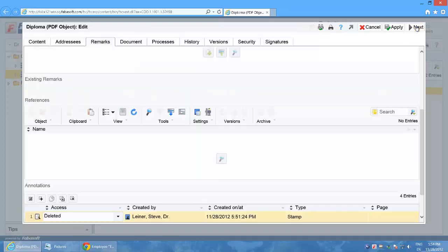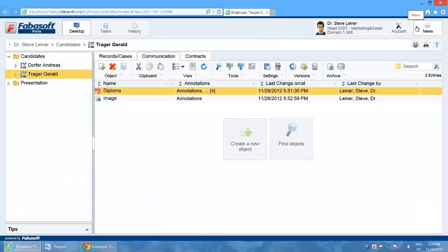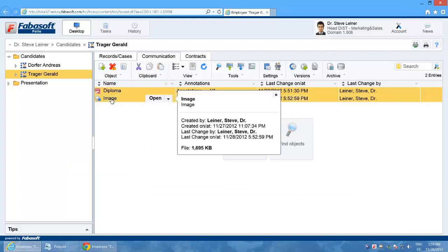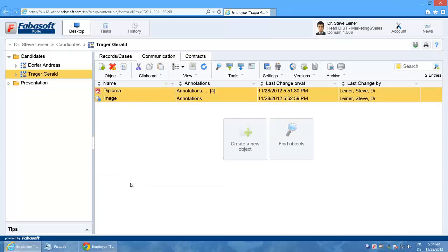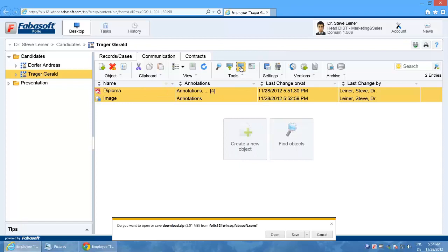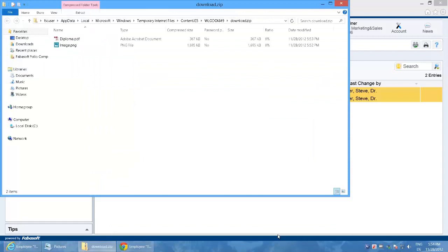We have very easily scanned one document and imported another with drag and drop. These documents can now be just as easily exported. I select both documents in the list and use the download button. I confirm the download with open and the zip file containing the selected documents is now available locally on my desktop.